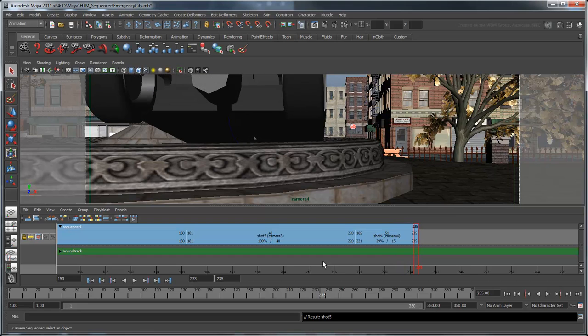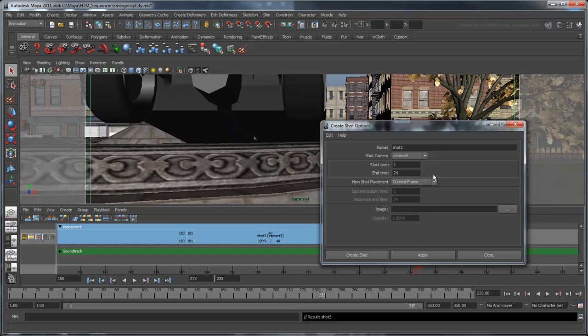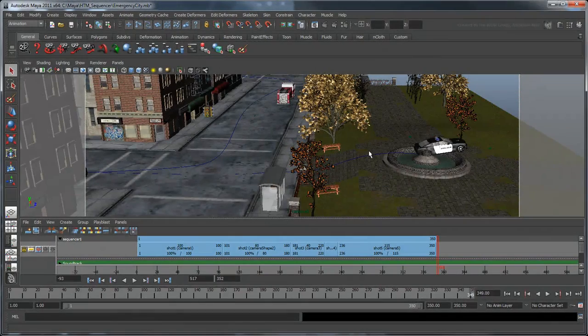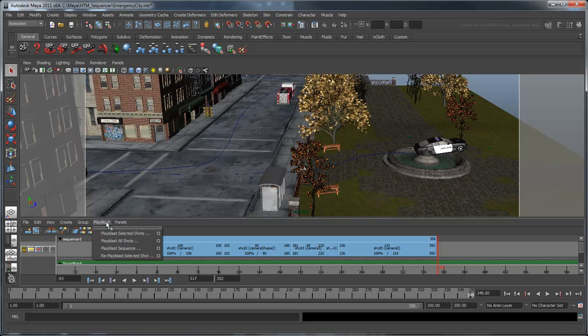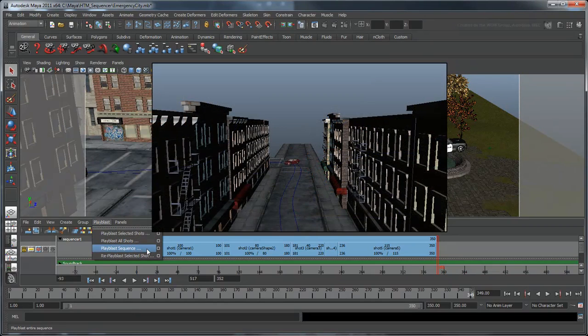To finish the scene, set up the fifth and final shot. You don't have to do anything special with this one since it falls in sequence like shots 1 to 3. Set it to end at frame 350. Now your sequence is complete. You can playblast the entire sequence from the Playblast menu to see what it looks like rendered.